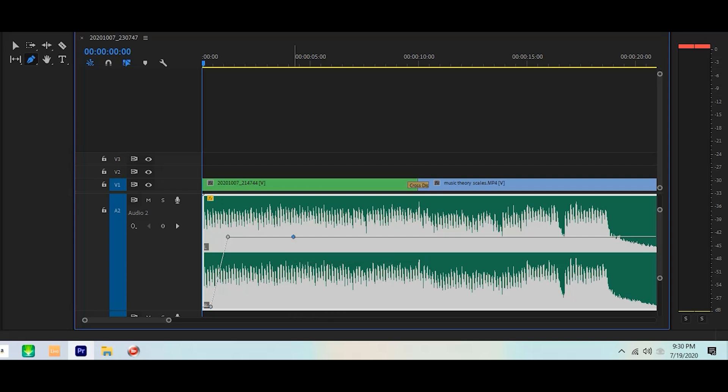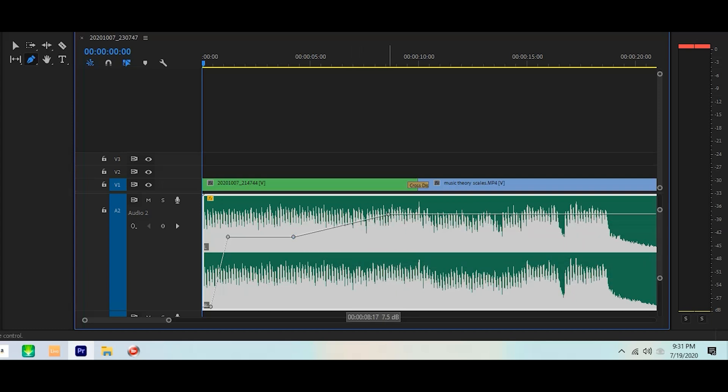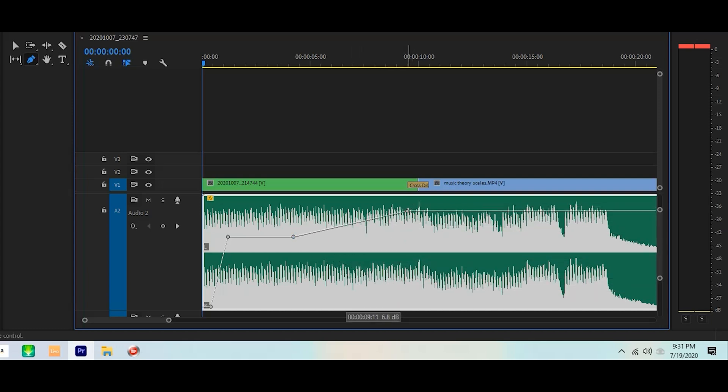That's it. Anywhere you want to change the volume, click. That sets your set point. Now you can rubber band your audio up or down.